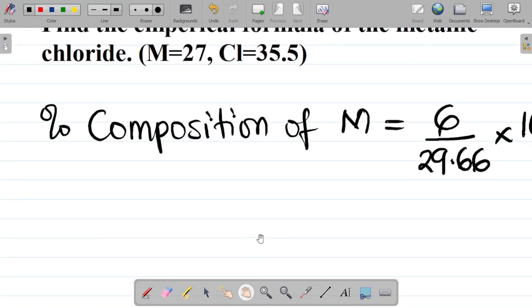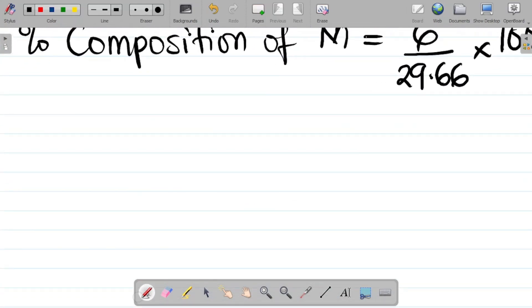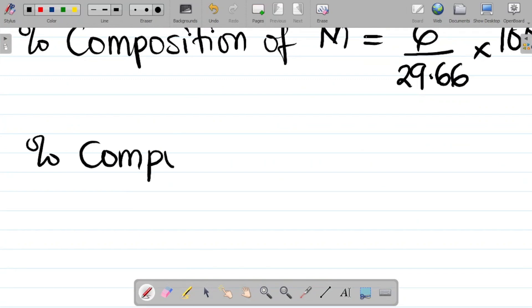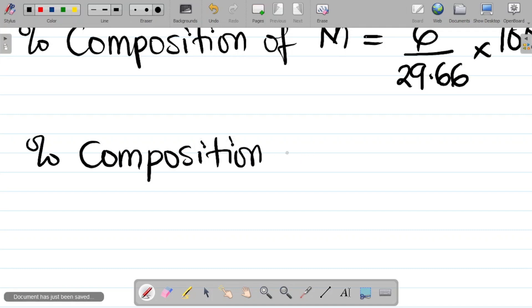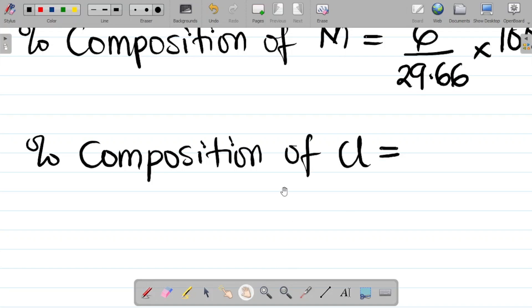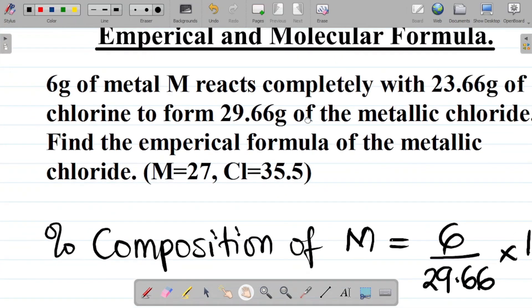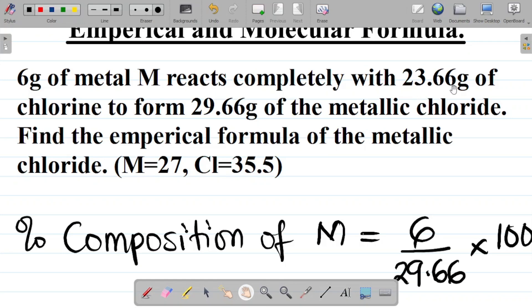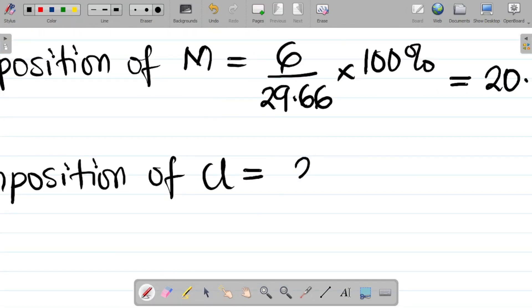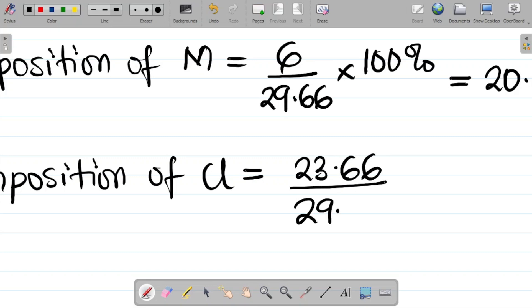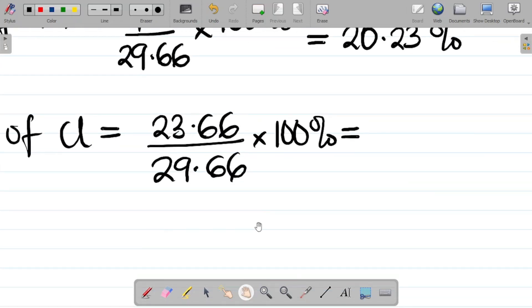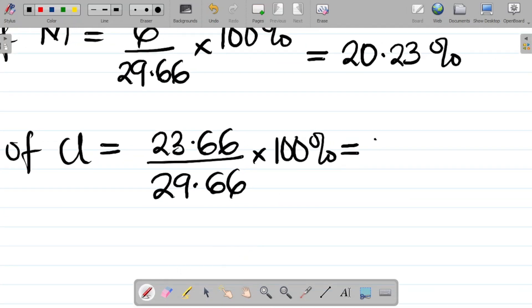That was for metal M. Now let's get the percentage composition for the second element, which is chlorine. The mass of chlorine in the compound is 23.66 grams. So percentage composition of Cl equals 23.66 divided by the molar mass of the compound, 29.66, times 100 percent, which gives approximately 79.77 percent.